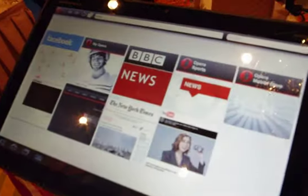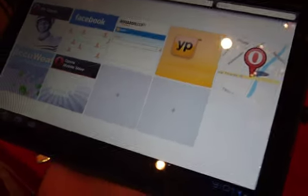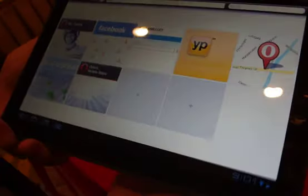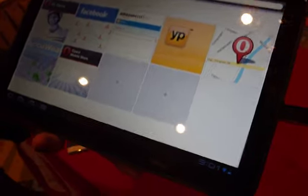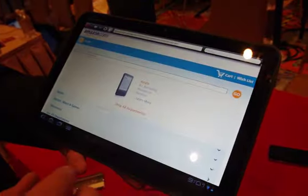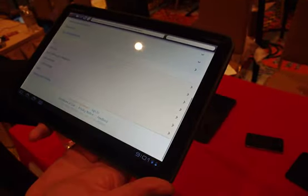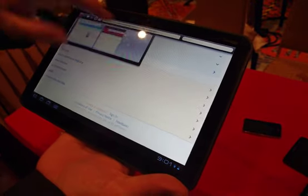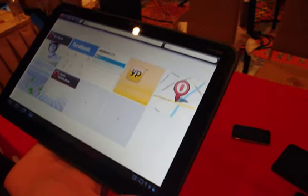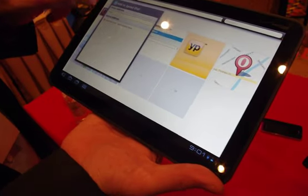That's Opera Mobile 11. Now let me show you Opera Mini 6. You get the same tablet UI, but Opera Mini is our client-server browser. So when you load a web page on Opera Mini, it goes off to our servers, which download the web page, compress it to a smaller format, and send it back. You get a lot of data savings — it'll compress web pages up to 90%.